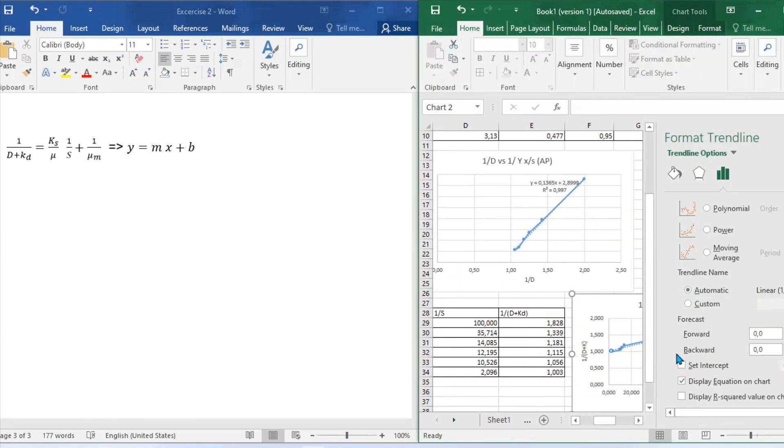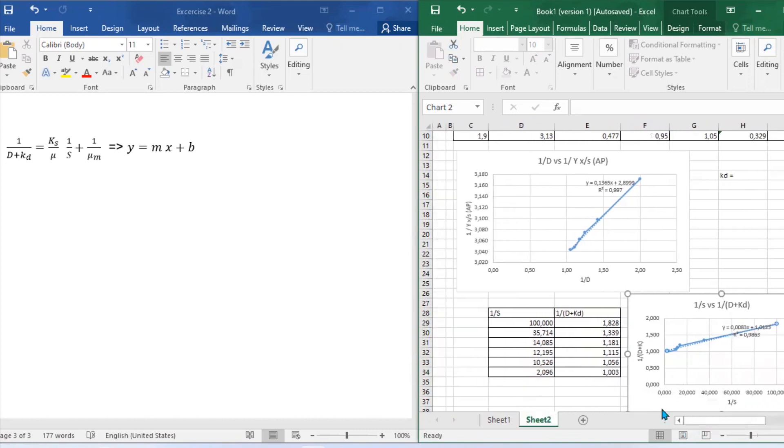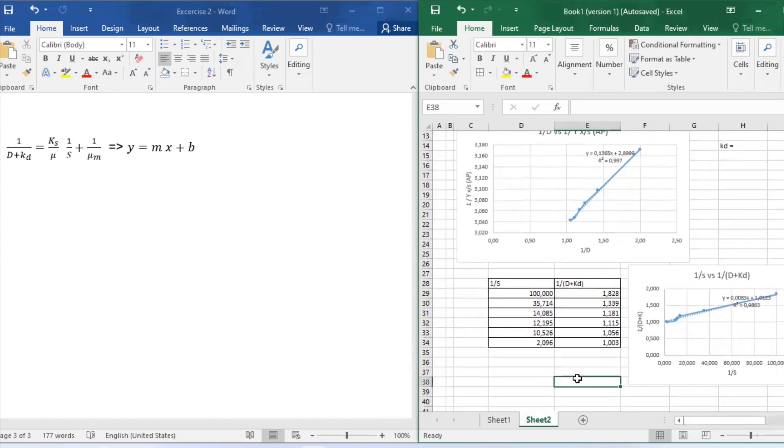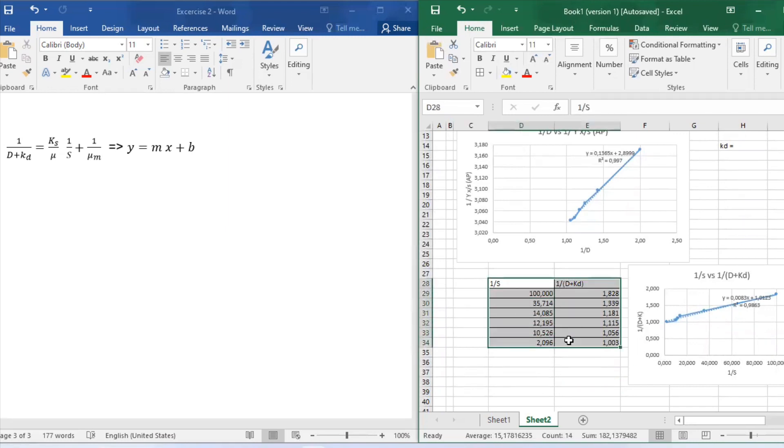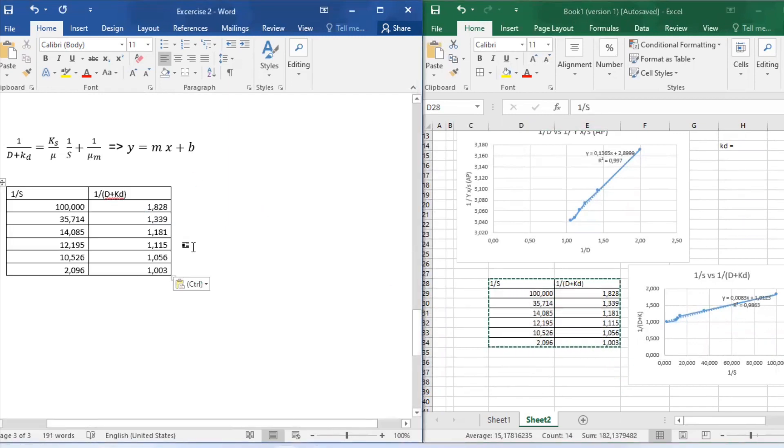Next step will be to draw the graph. You can also title your axis. Don't forget to add the trend line and also the line of regression. It will add the equation for you automatically if you just click display on your graph.